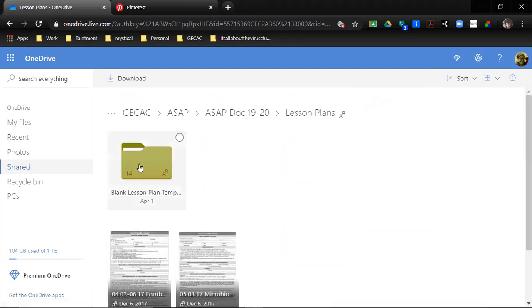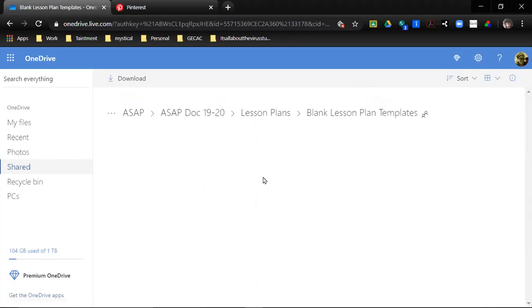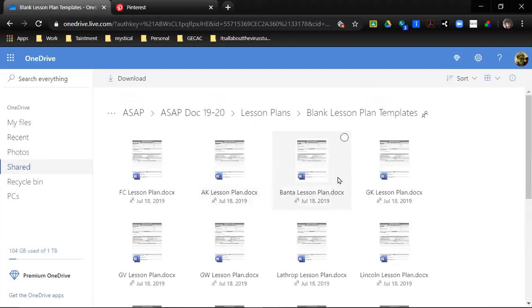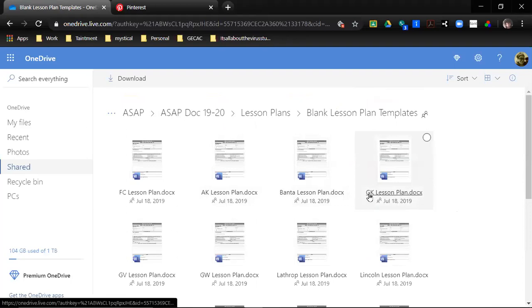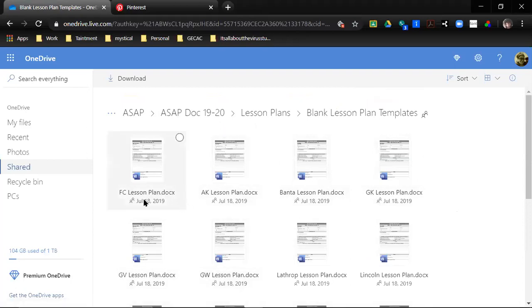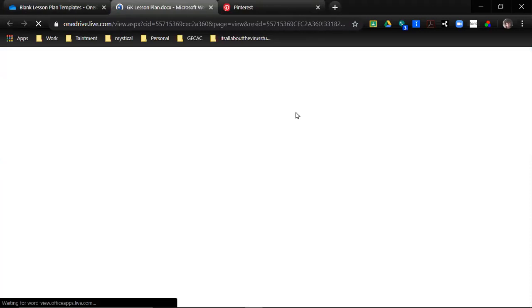And then it's right here, blank lesson template. You're going to open up the one that says GK for our school, George White Kamorre.